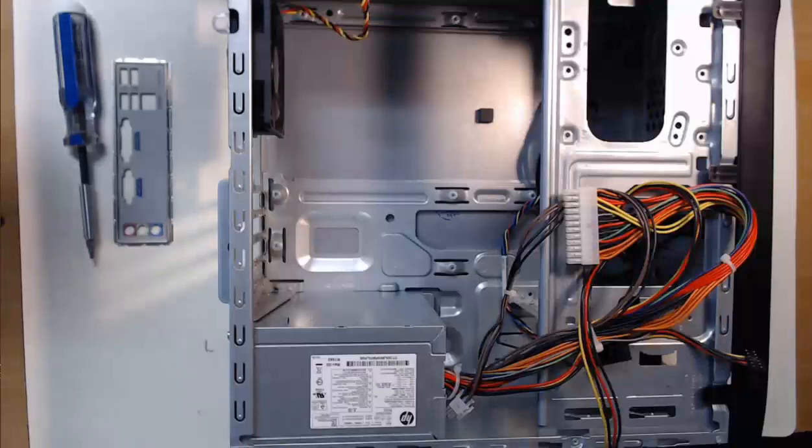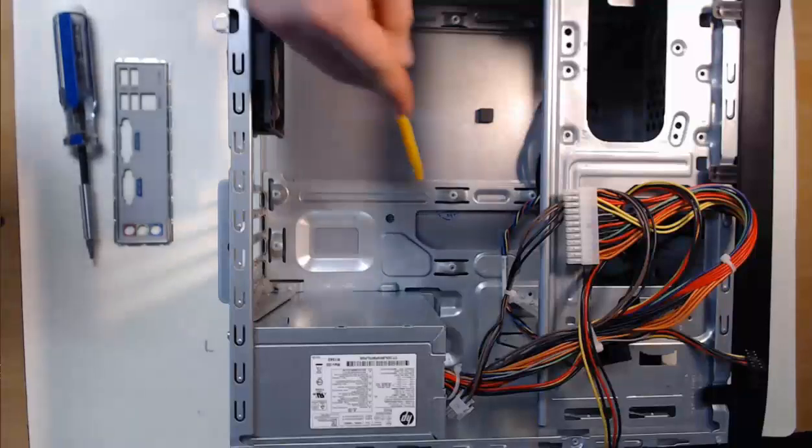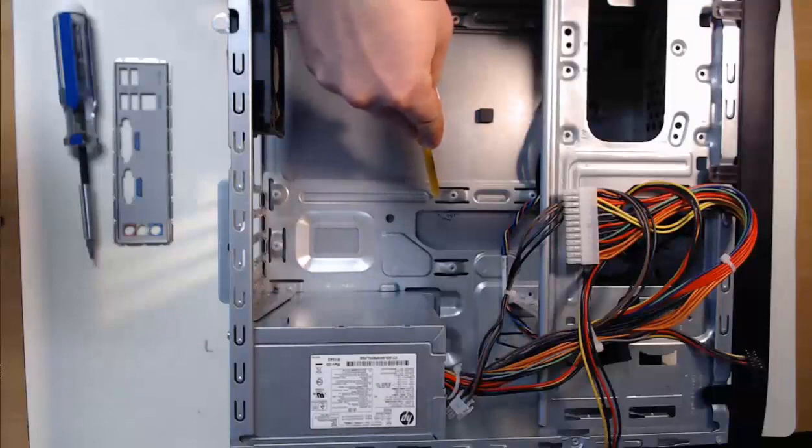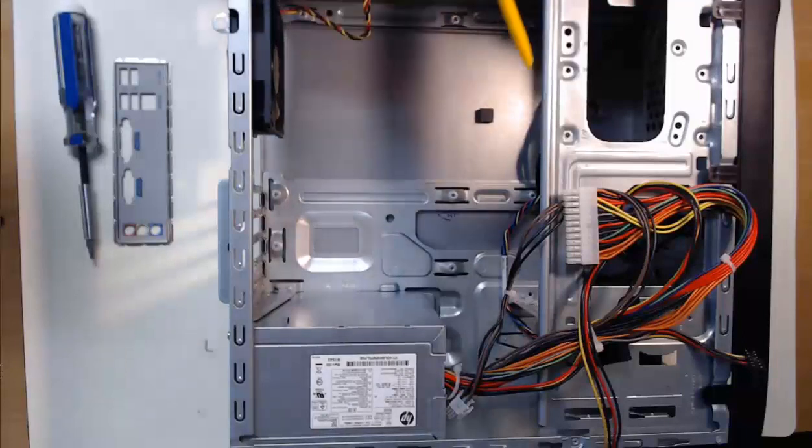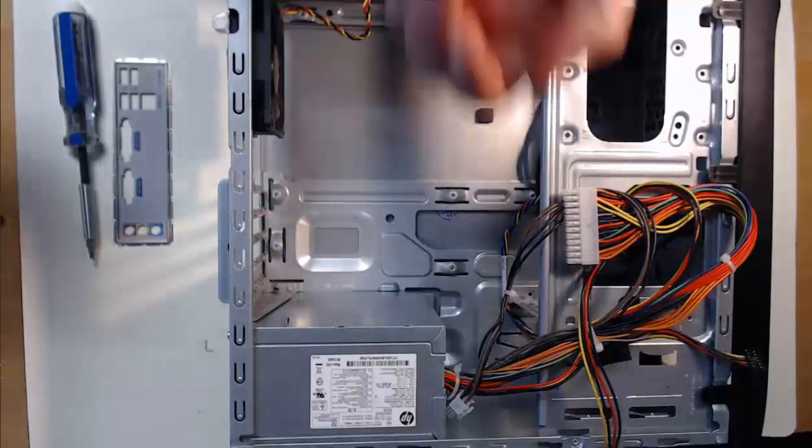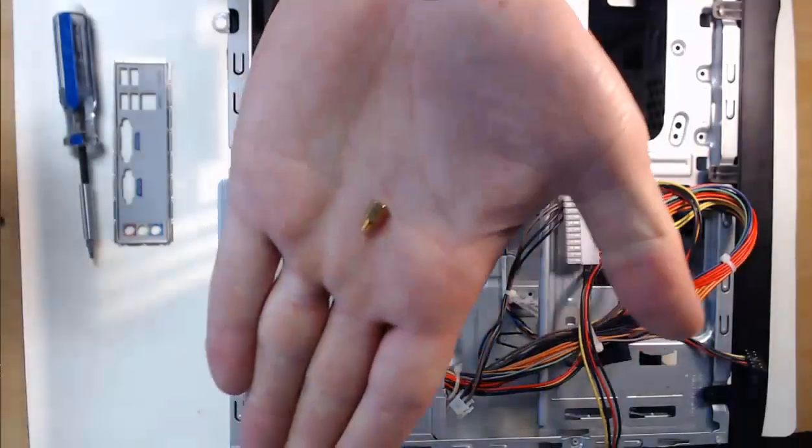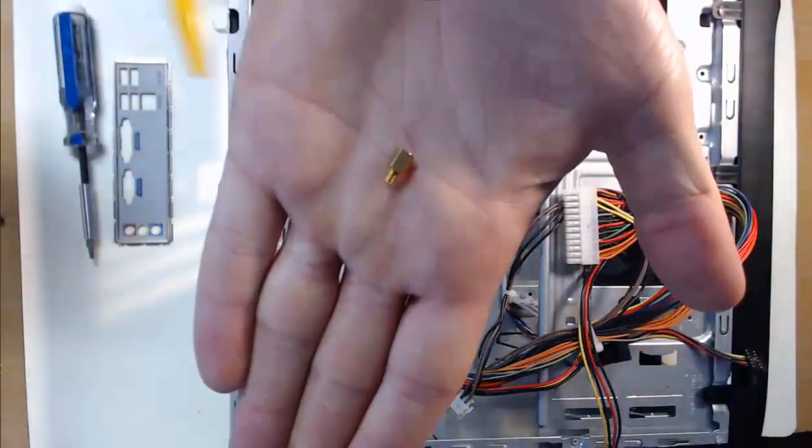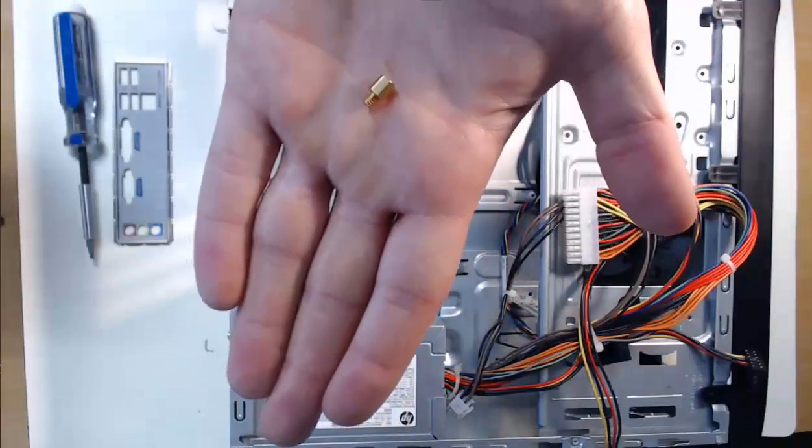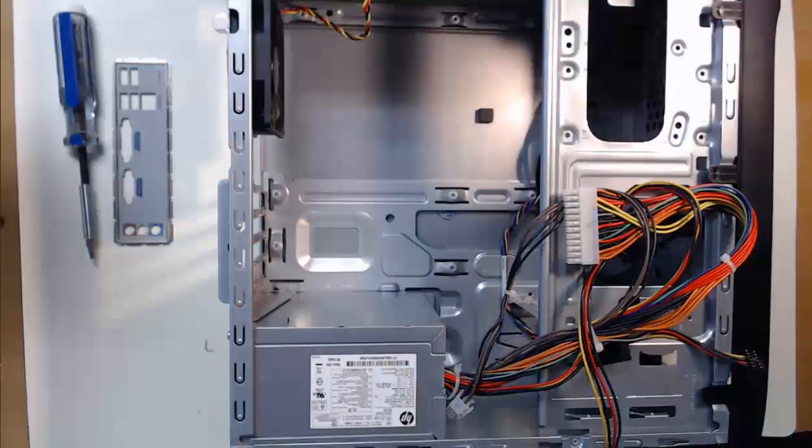Some computer cases will have built-in standoffs, like mine for example. Others, you'll have to take a standoff and install it yourself. These standoffs are commonly small, and you'll screw it in using the adapter that comes with the standoffs.